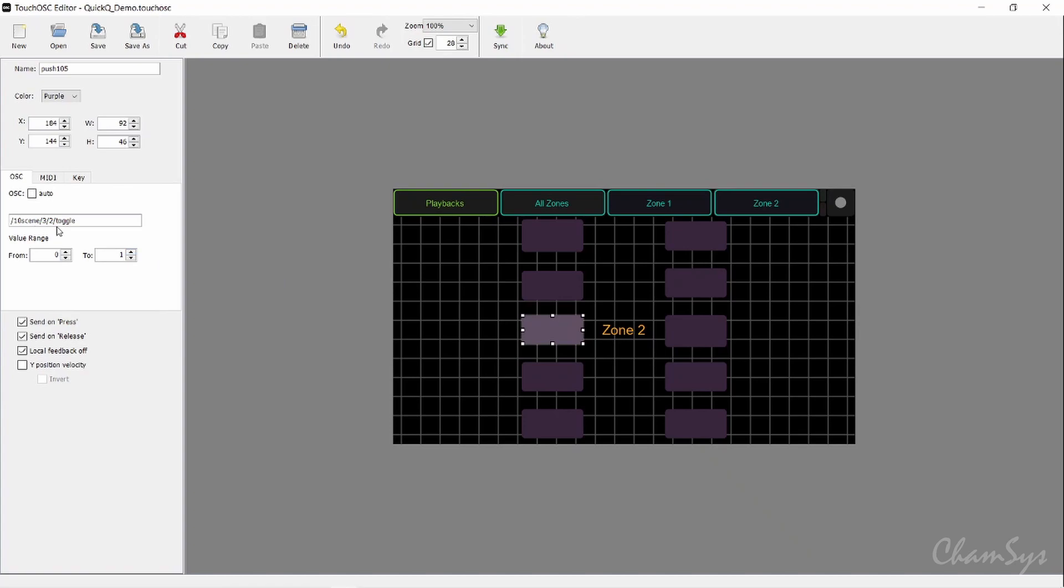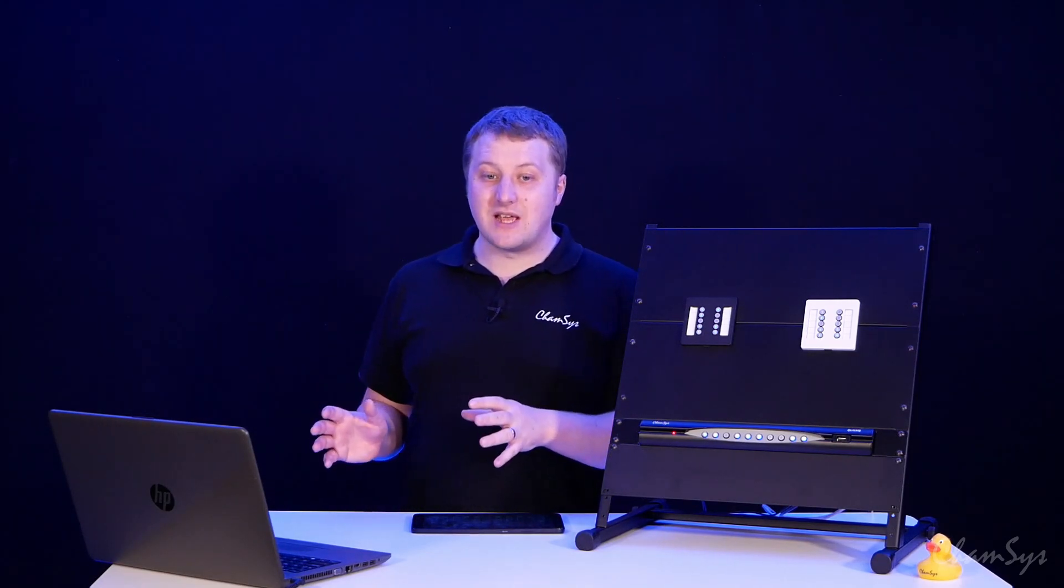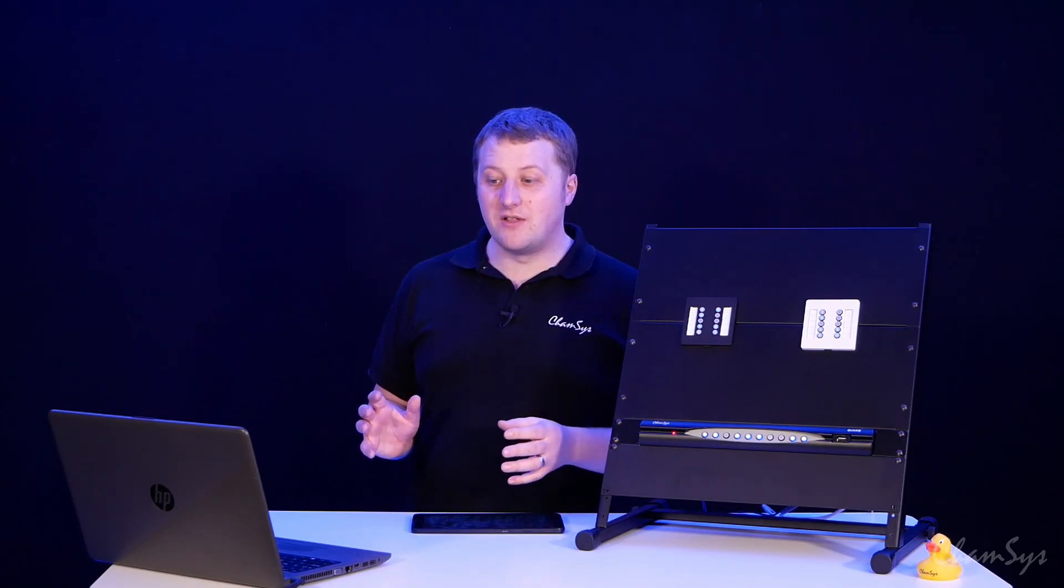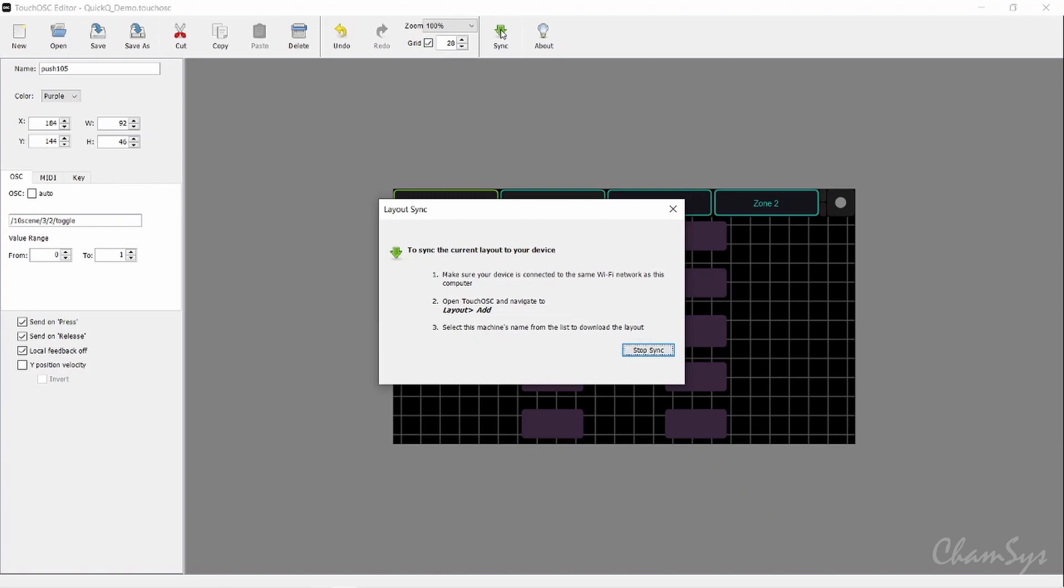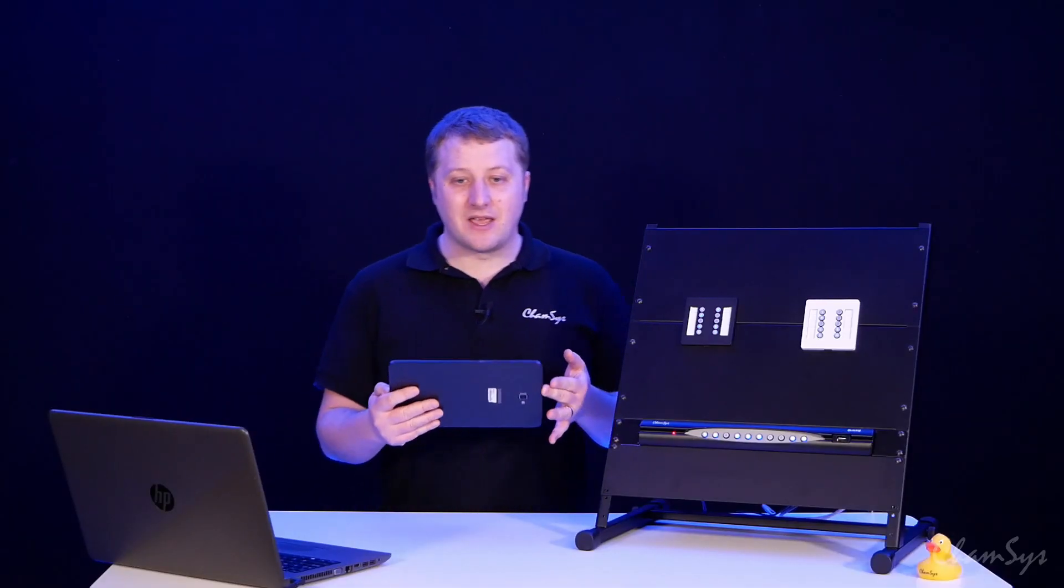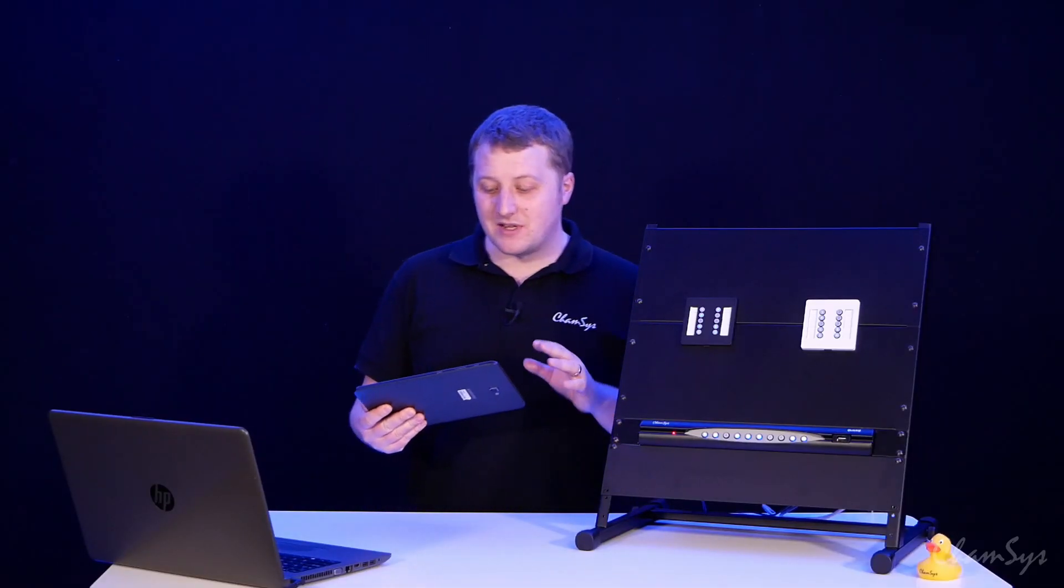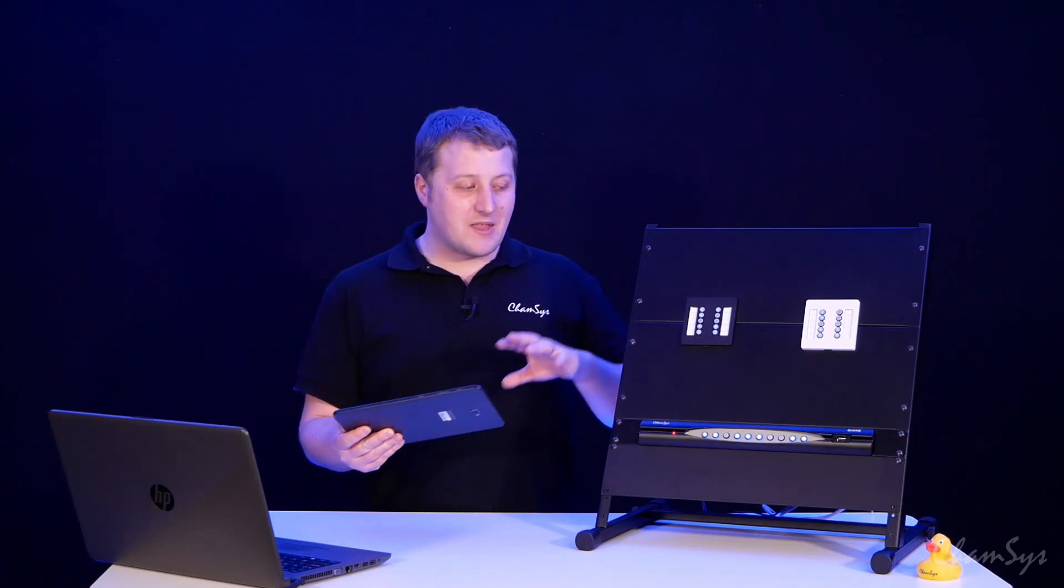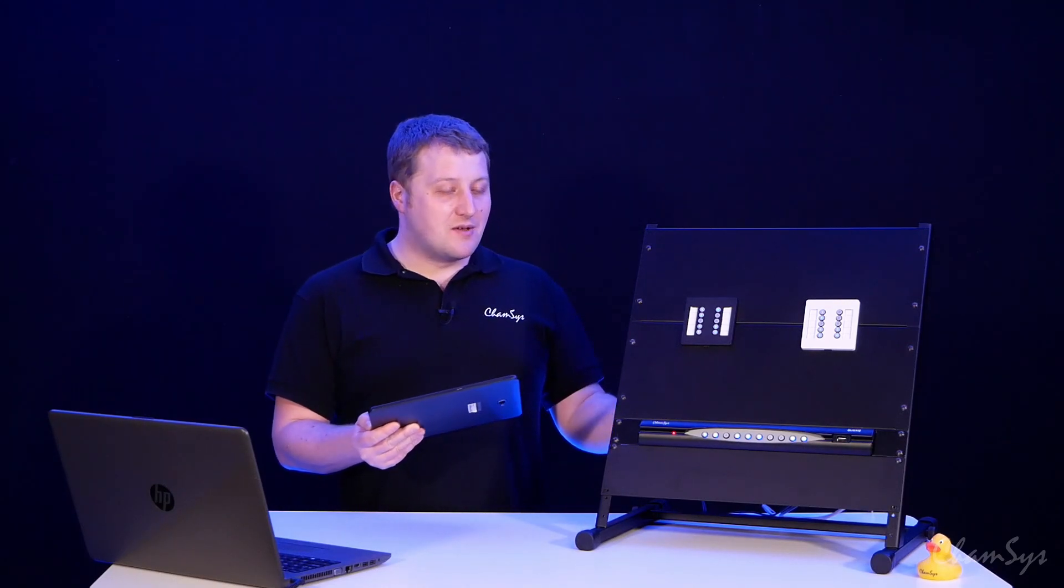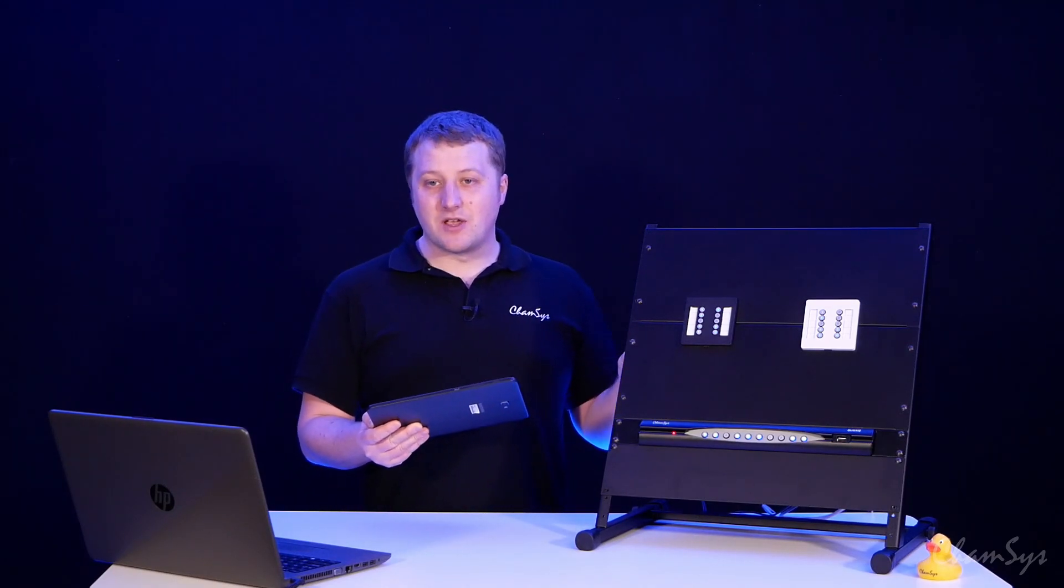Once you've got your layout customized and created in the Touch OSC application, and you can use any application that sends open sound control or OSC commands, not just Touch OSC, once you've done that you can hit the sync button here and that will allow me to sync this layout now to my Touch OSC application running on my tablet. Once I've done that, I'm now going to connect my tablet to my QuickQ system.